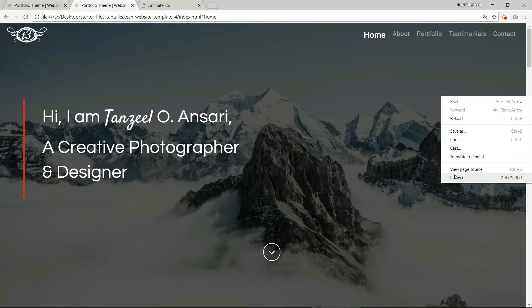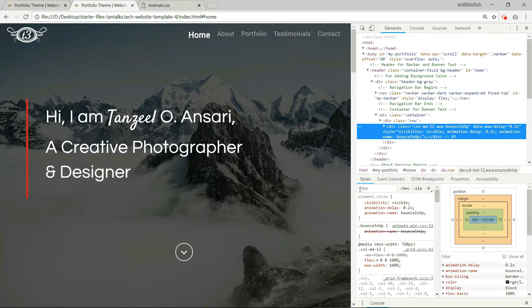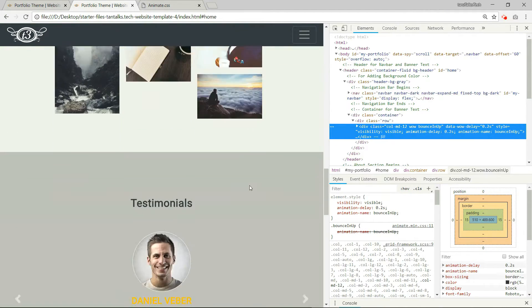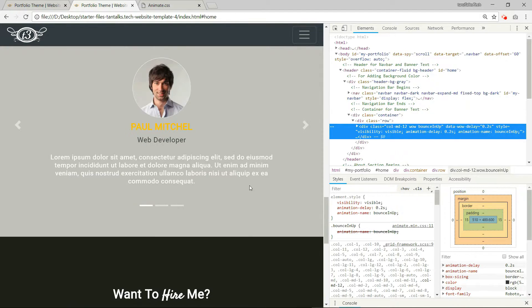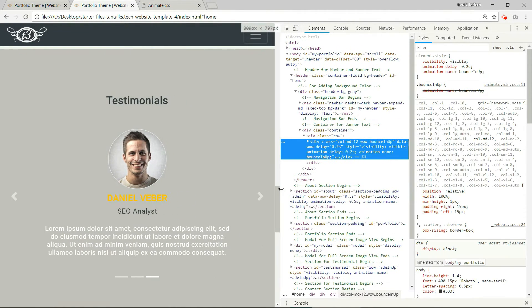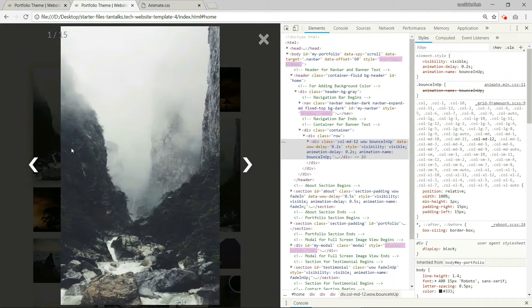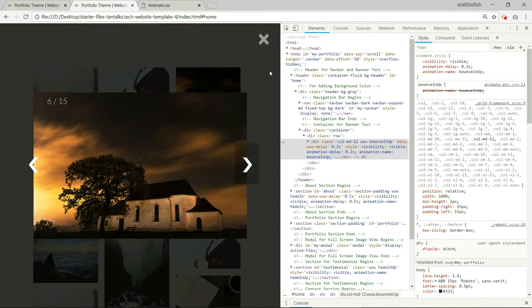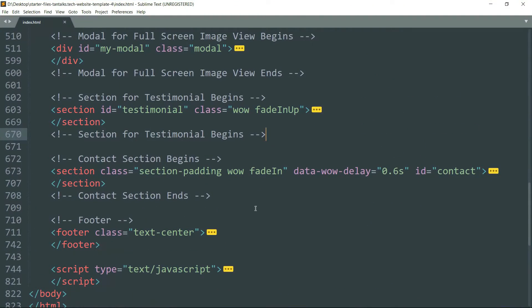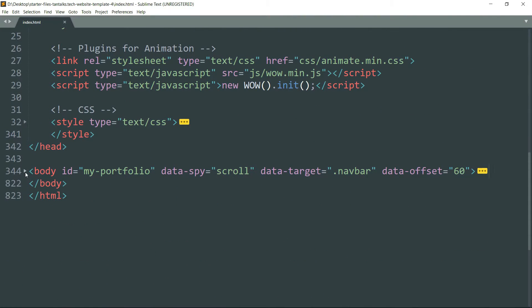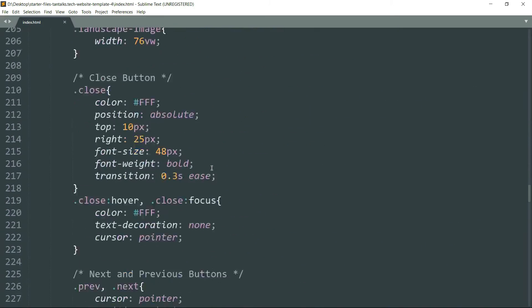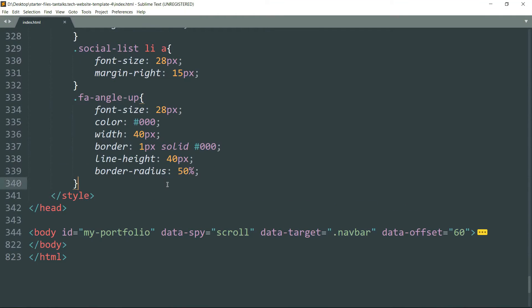So now the only thing left to do is add responsiveness by using media queries. The full screen images are scaling well, but we need to scale down the font size of most of the headings. So get inside the style tags again, and let's start with the media queries.